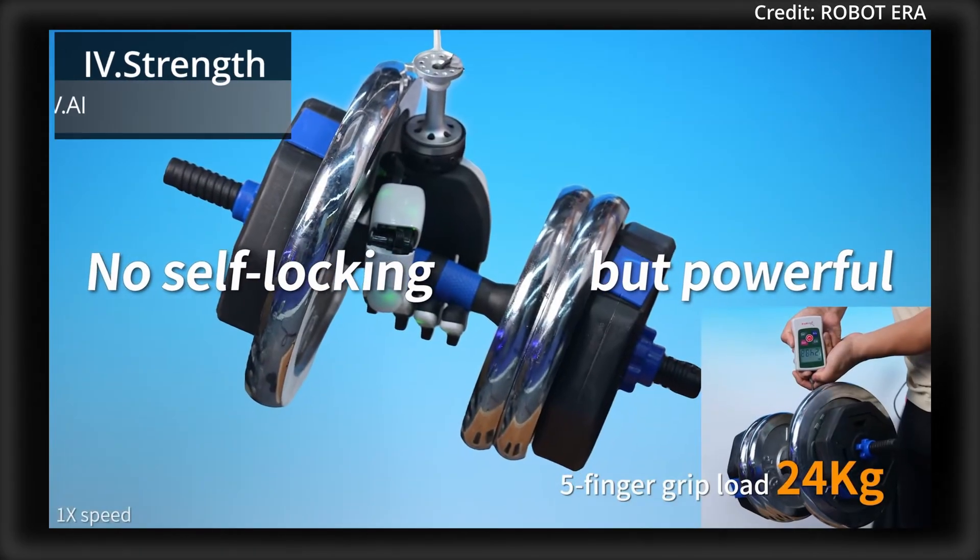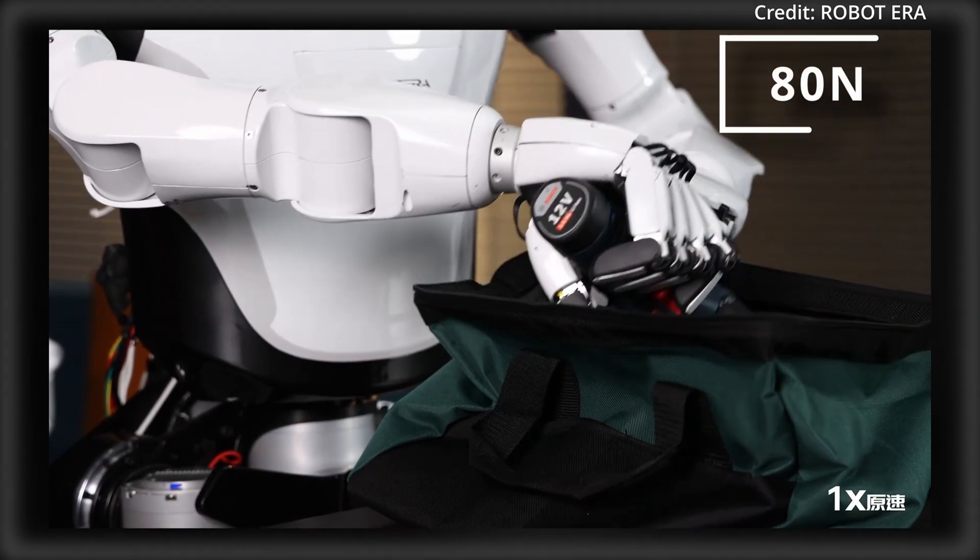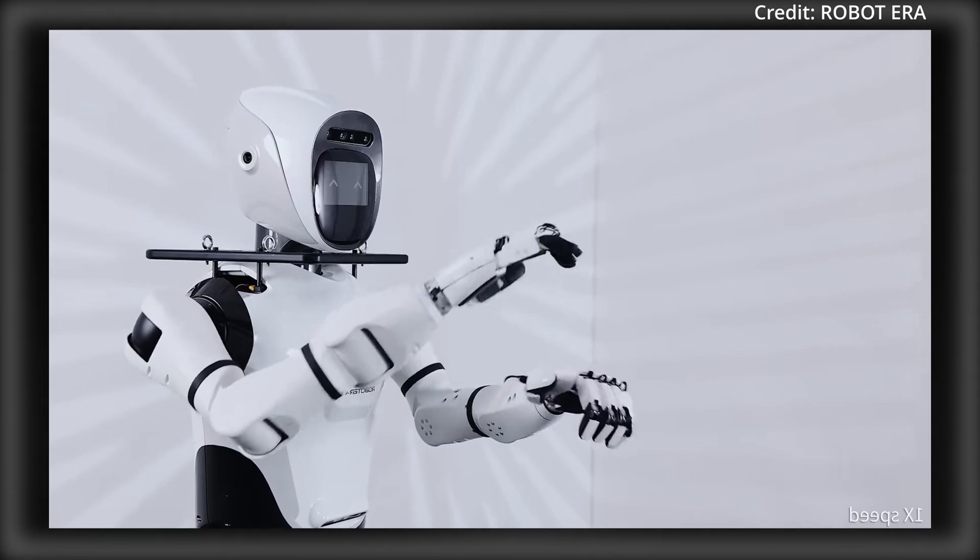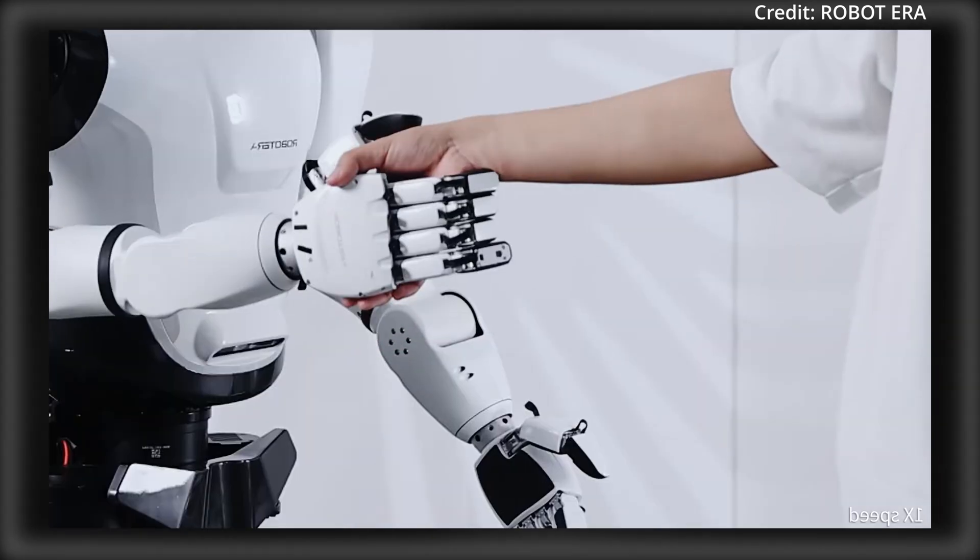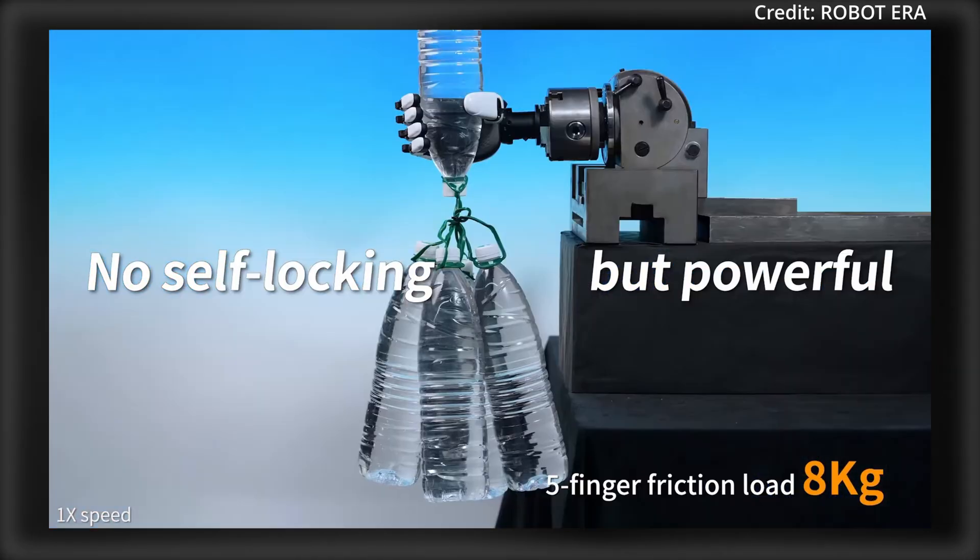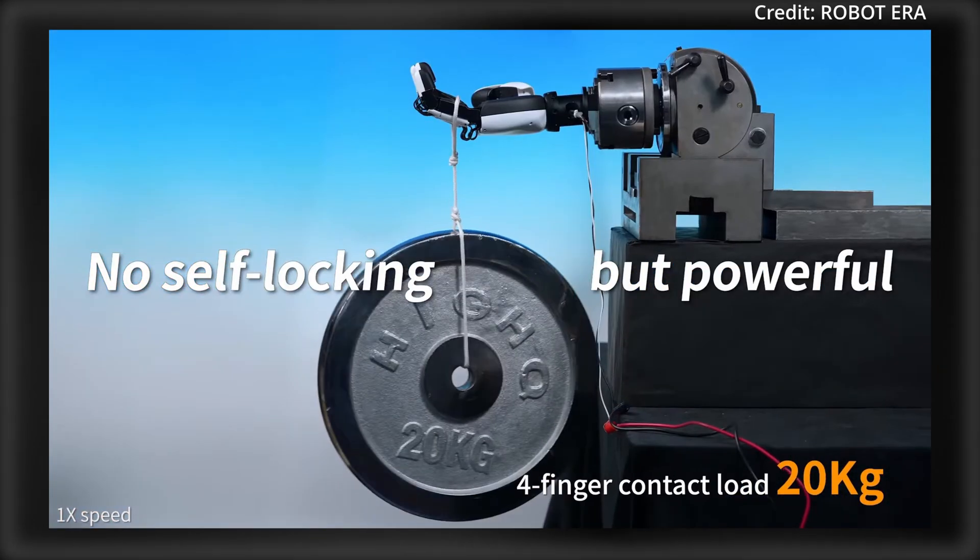the powerful motor joints can exert a maximum force of 80 newtons, surpassing human capability and enabling the X-Hand to easily lift heavy items like a 5-kilogram bottle of water.